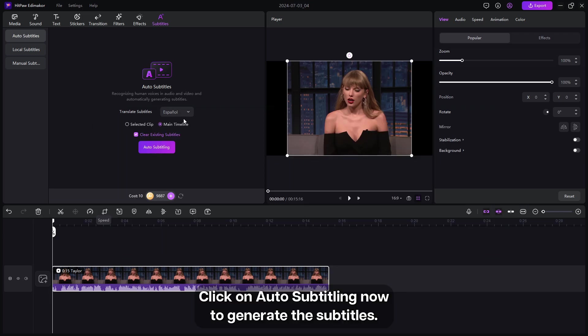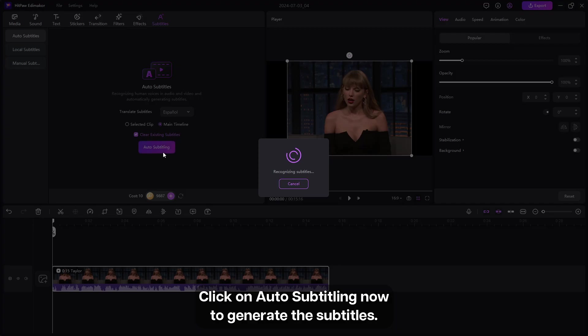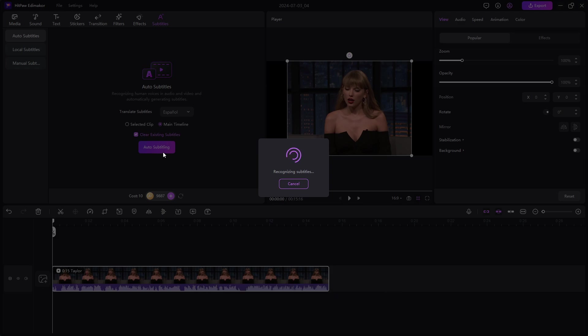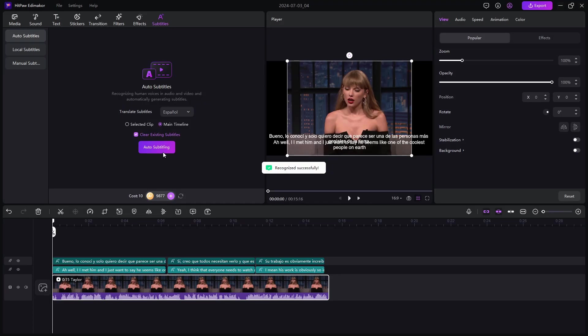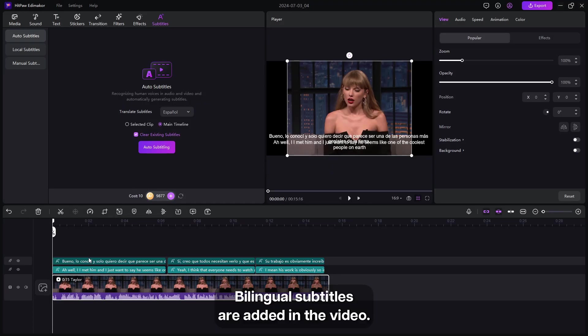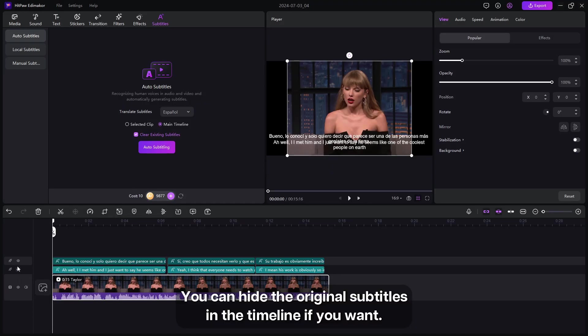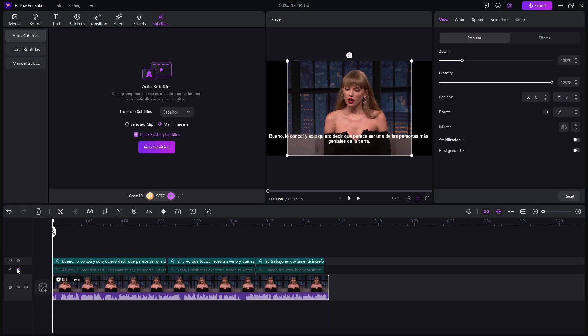See, bilingual subtitles are added in the video. You can hide the original subtitles in the timeline if you want.